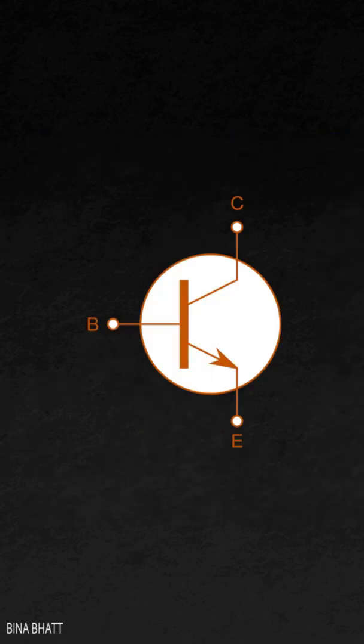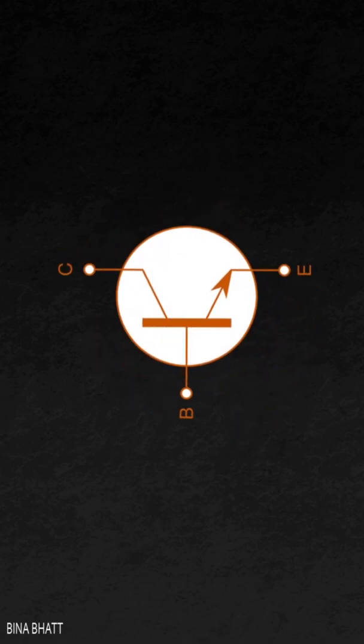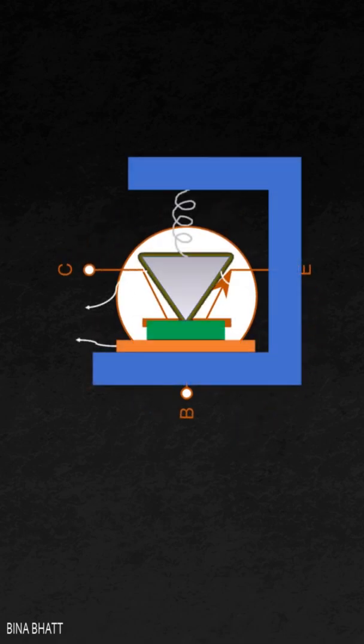This is the symbol used to represent the BJT. It clearly resembles the point contact transistor model.